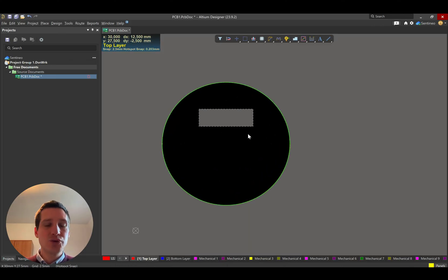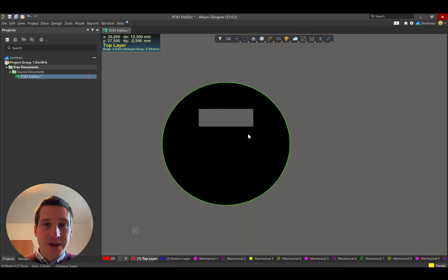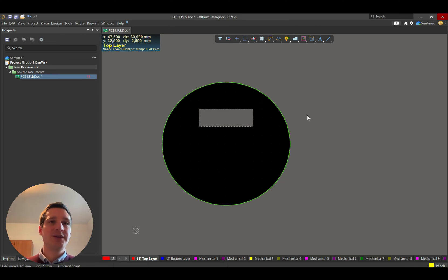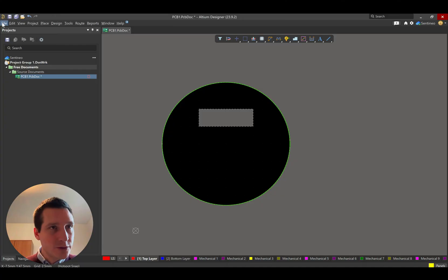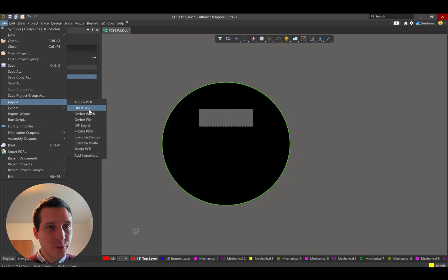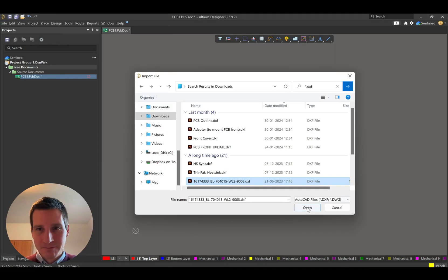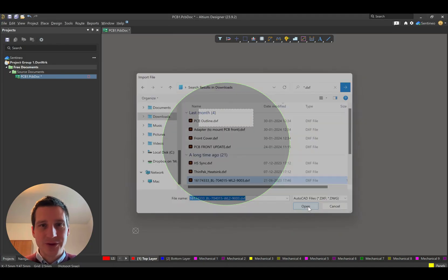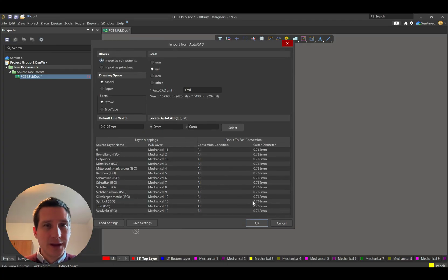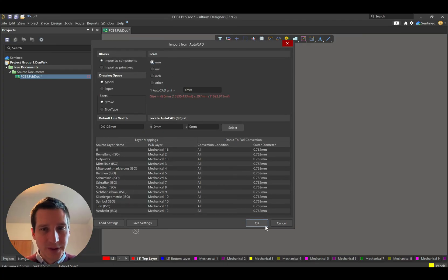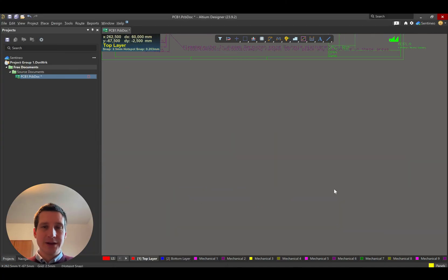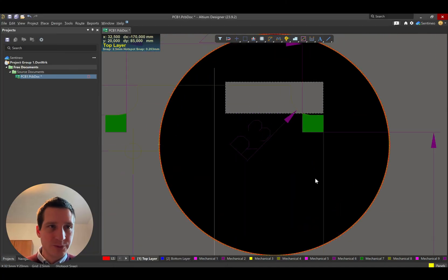So these are already two simple ways. A third way, and the one that I prefer always, if there is a DXF available, is to work with a DXF. So how would that look like? You go to file, import DXF, select your DXF file. And then you can select the units, make sure that the units are correct.